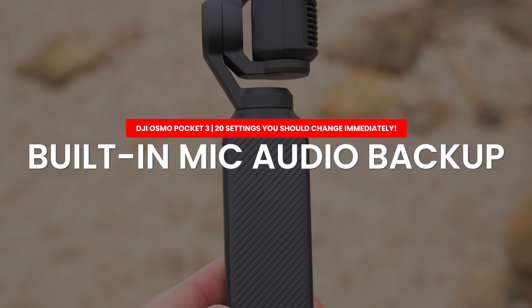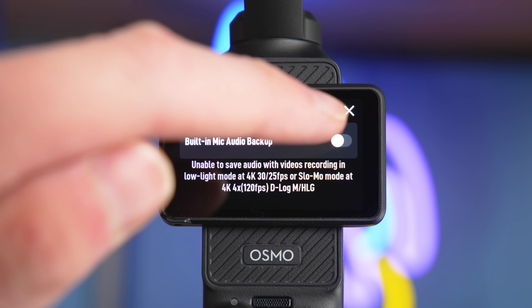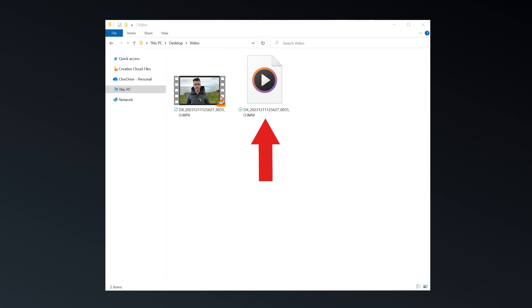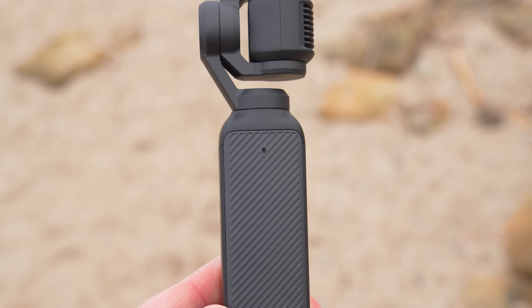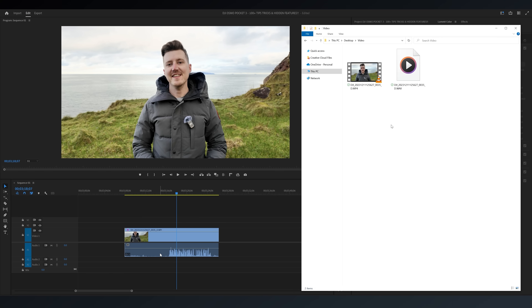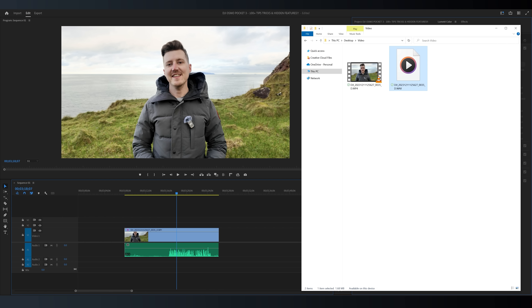The next feature I highly recommend turning on is the built-in mic audio backup feature. When this is turned on, if you are using the DJI Mic 2 to capture audio, the Pocket 3 will also save an independent audio file capturing audio from the internal microphones. This is super useful for redundancy — if you accidentally hit the mute button on the Mic 2 or it falls off, you can swap in the internal microphone audio file to make your footage usable again.